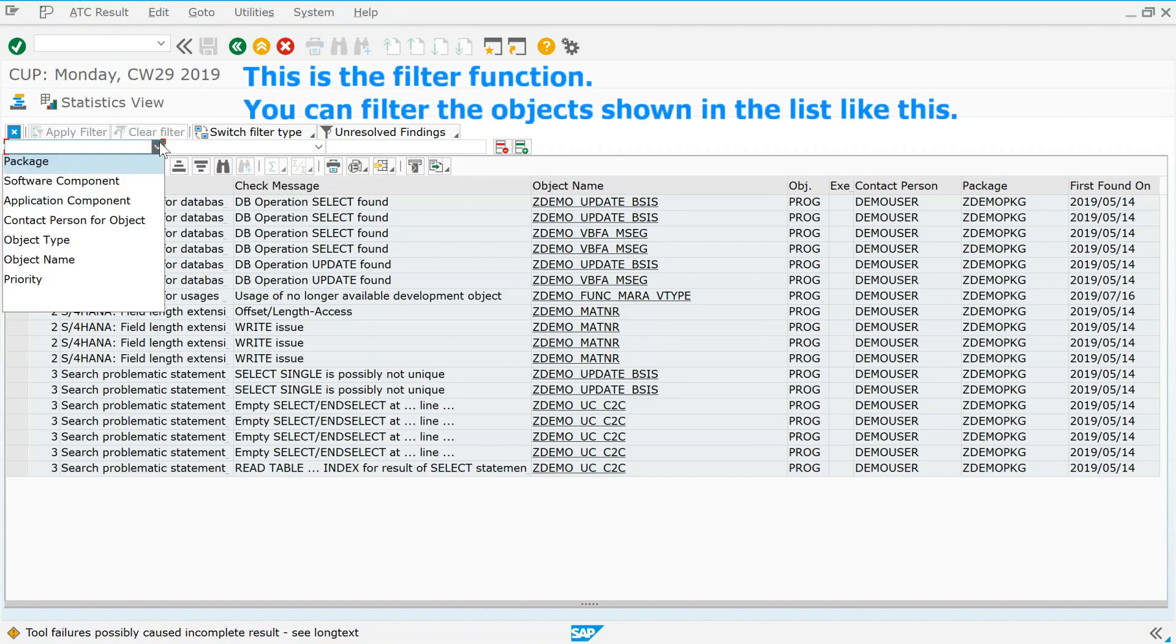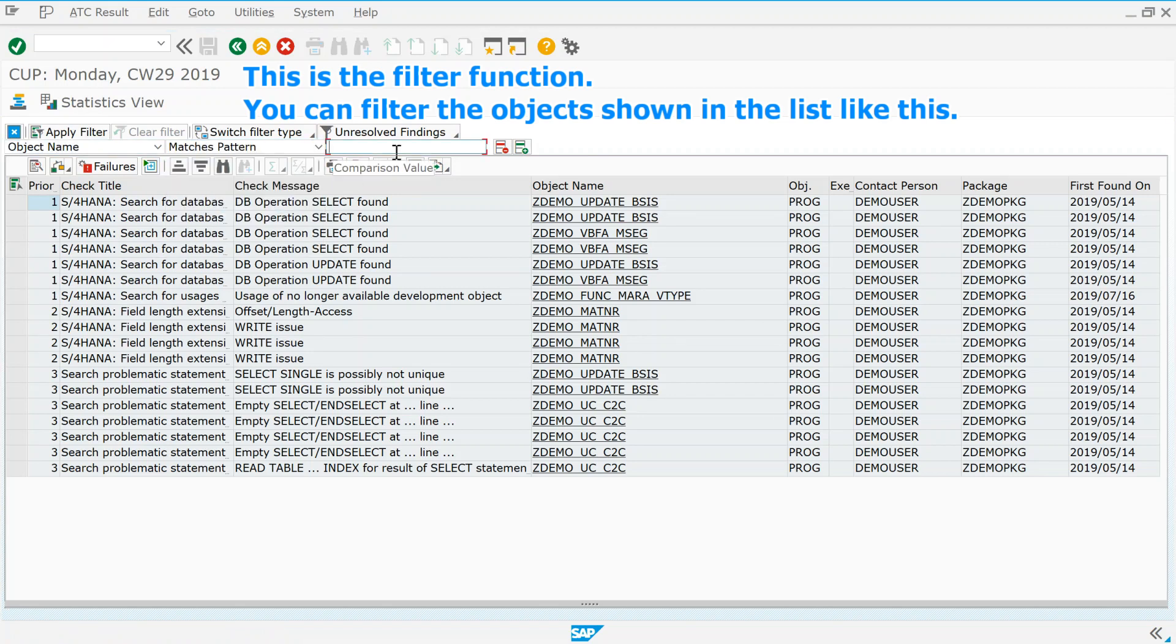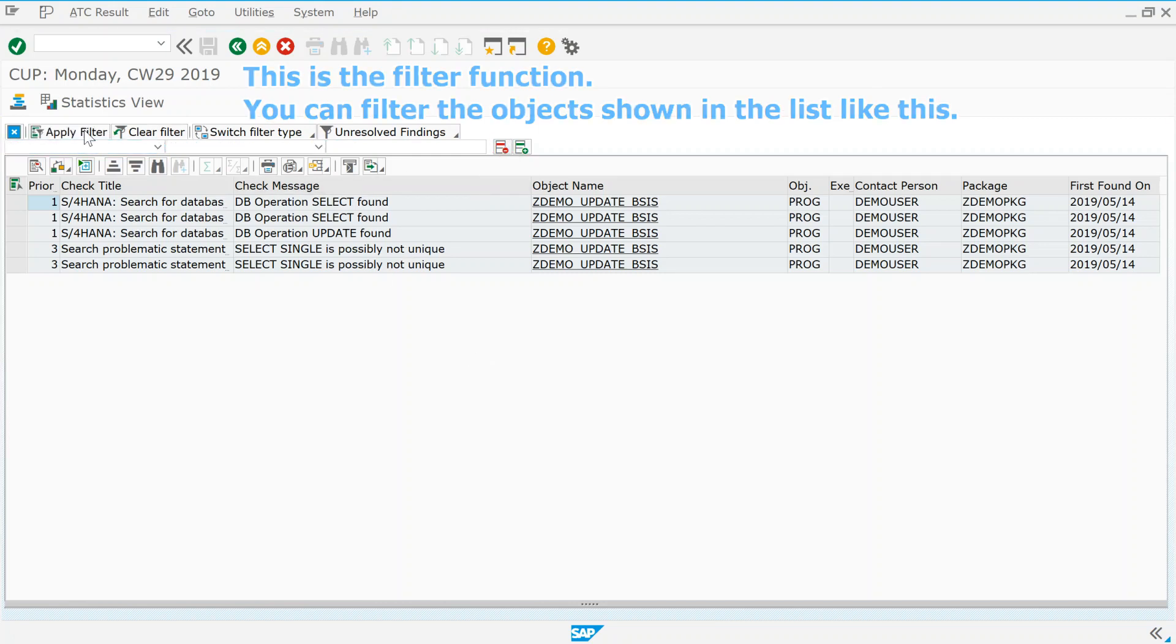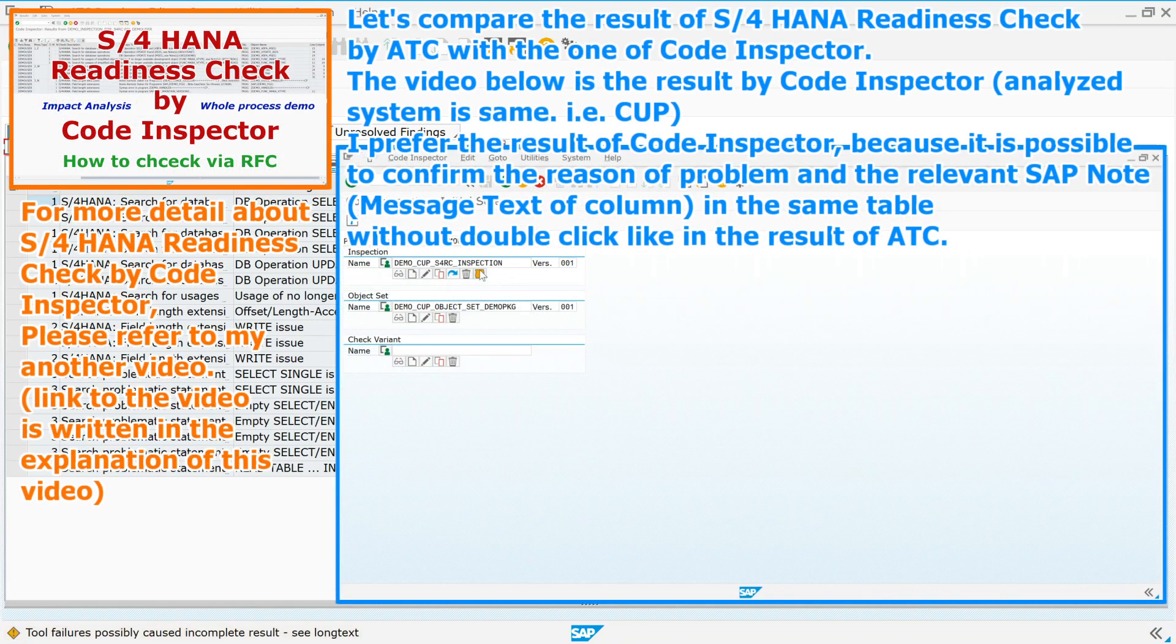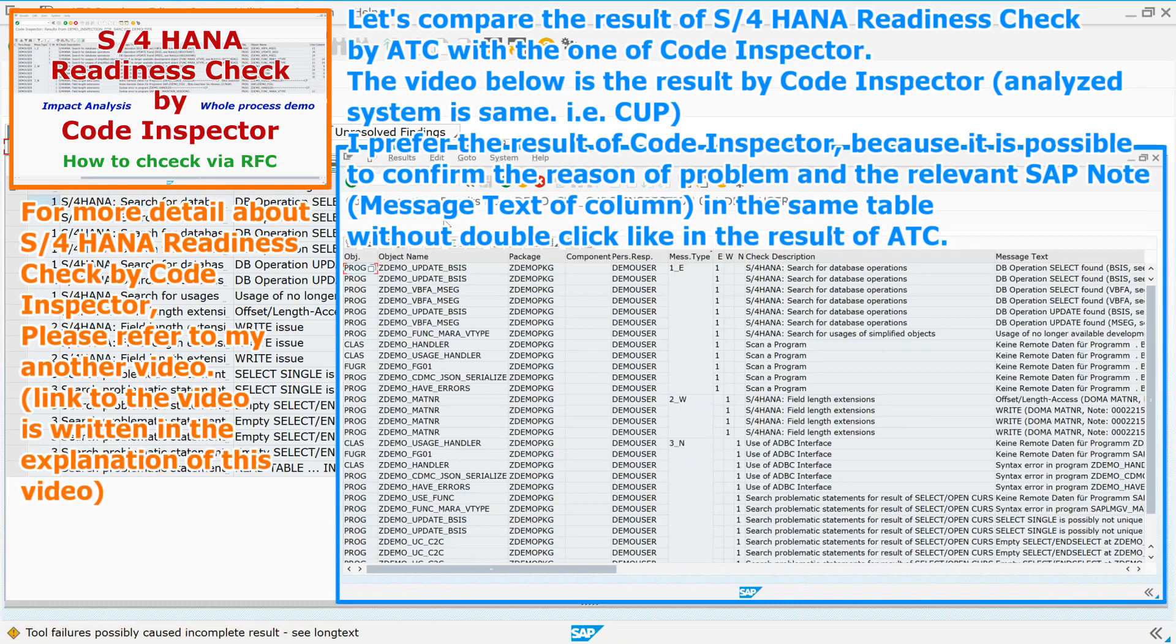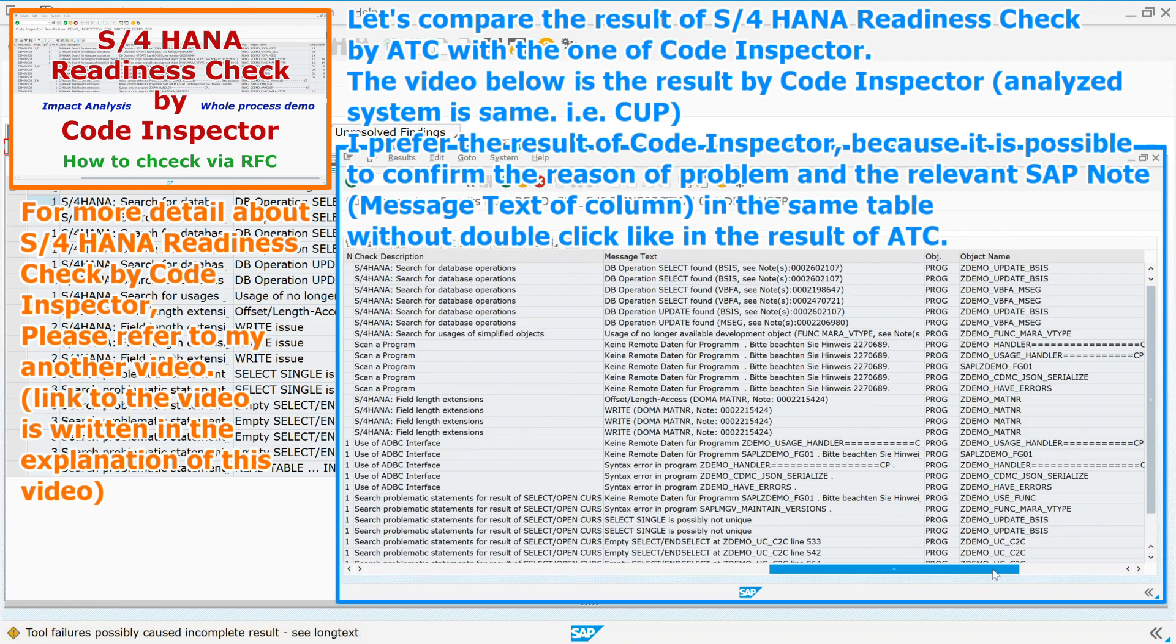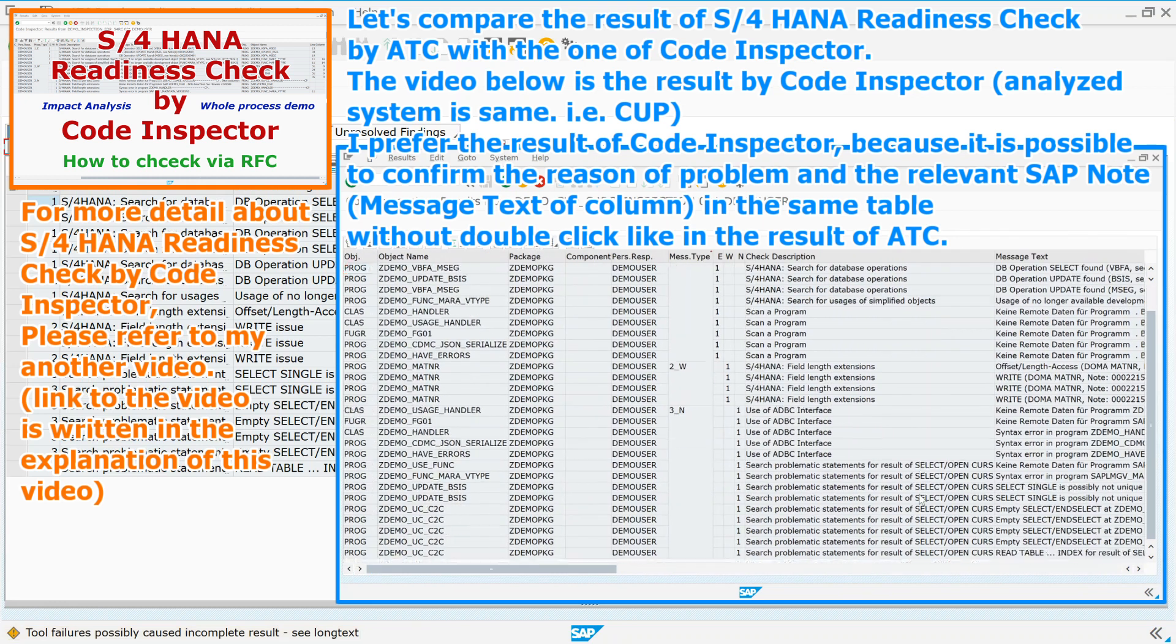This is the filter function. You can filter the objects shown in the list like this. Let's compare the result of S4HANA readiness check by ATC with the one of code inspector. The video below is the result by code inspector, analyzed system is same. I prefer the result of code inspector, because it is possible to confirm the reason of problem and the relevant SAP note in the same table, without double click like in the result of ATC.